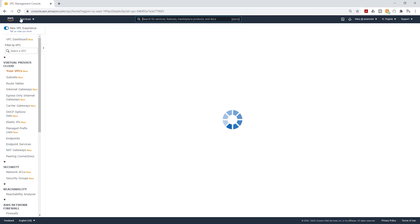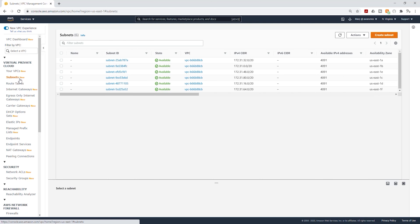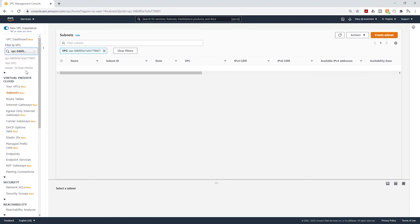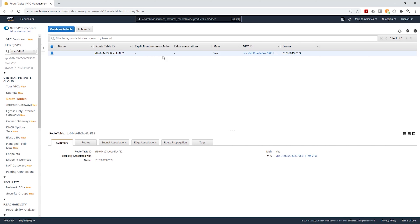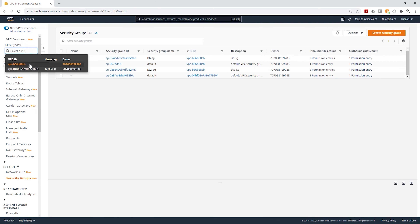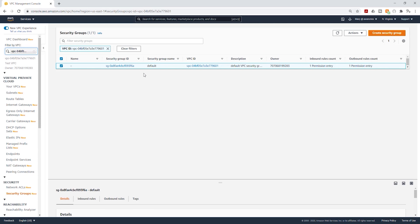We have successfully created our VPC. Refresh your page and now let's select Subnet. Another thing I also want to mention is that when you create your VPC, it will create a route table for you — select Route Table and you should see one route table in there. It will also create a security group, so select Security Group and you should see that security group. We are going to cover this later on in this lecture.